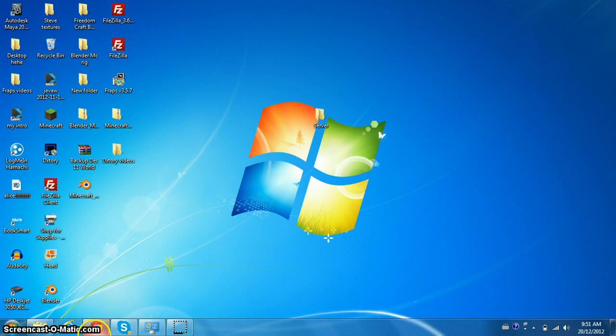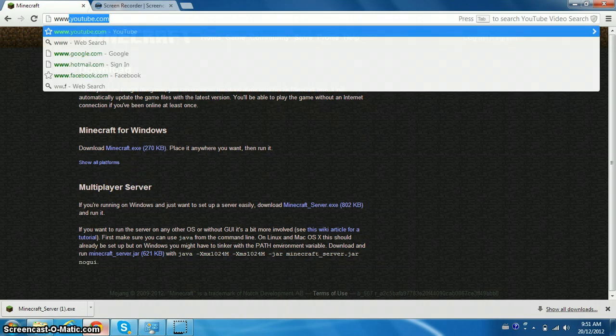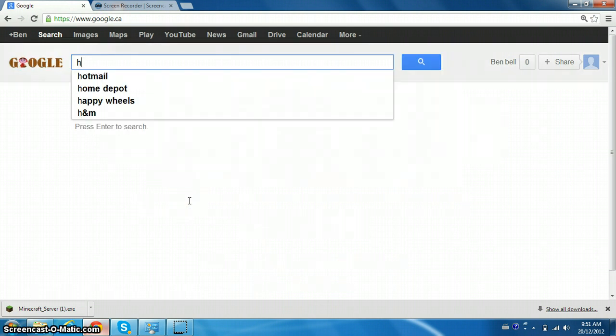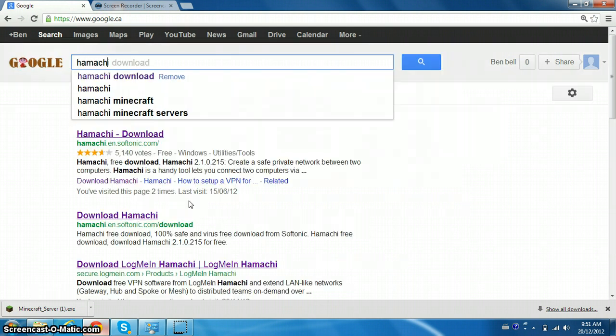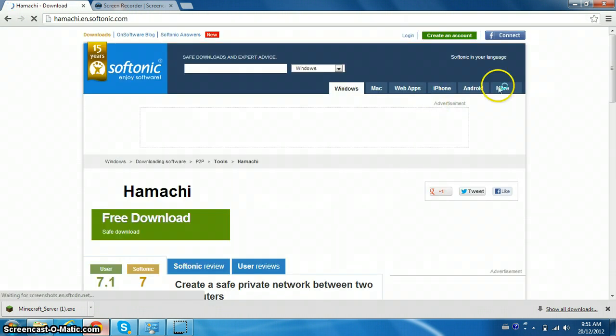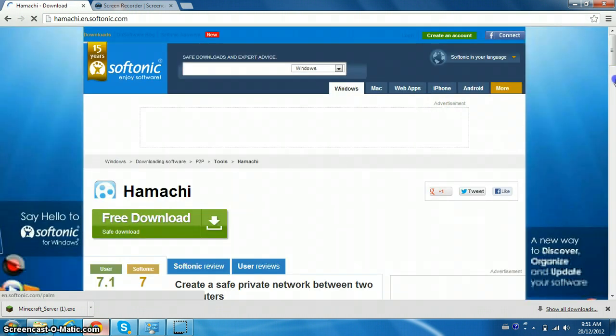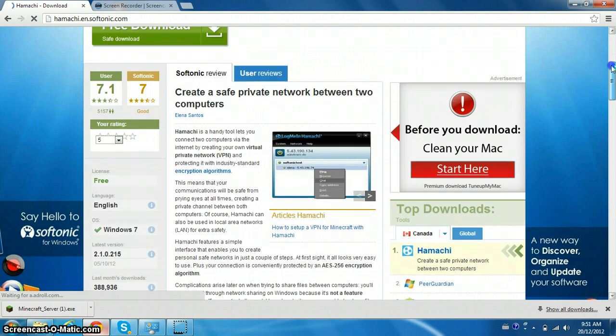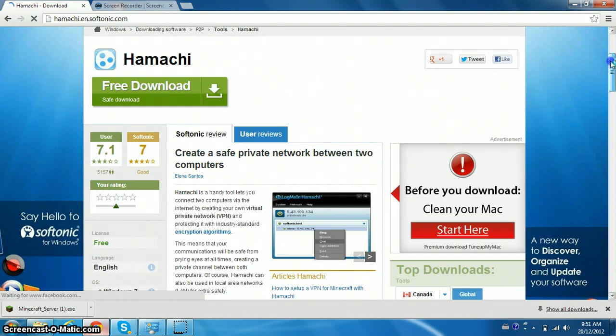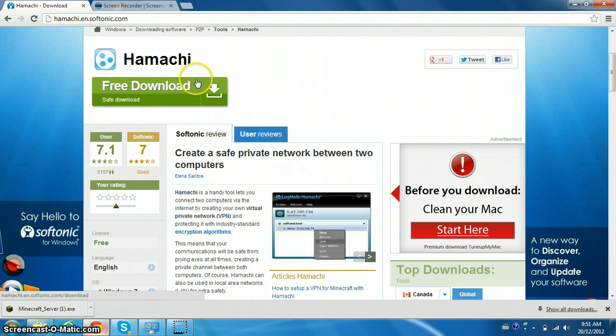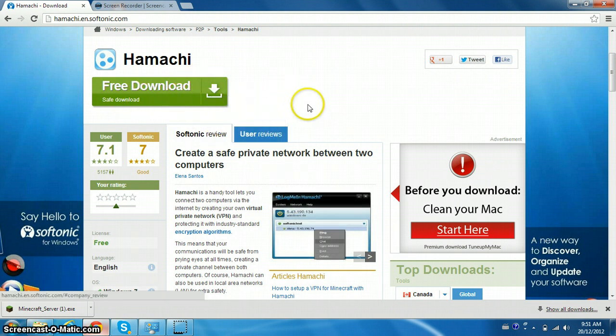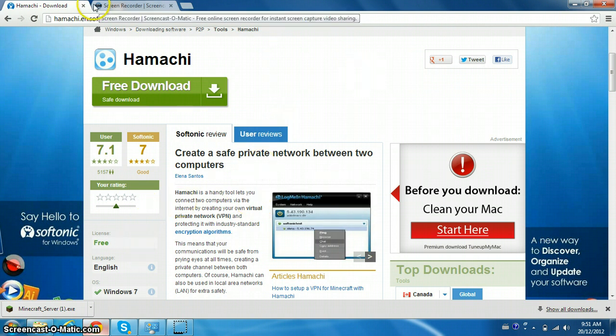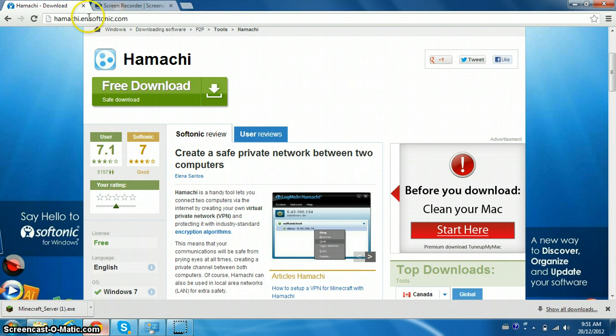Now what we wanna do, we wanna go back to Google or whatever we have. This will be in the description. You wanna type Hamachi, Hamachi download, that's what I usually type in, and just go to the first one. This website will be in the description. You can just do the free download. It's very easy to install. I've already installed it, I'm not gonna do it again. You just have to click yes, yes, yes for a couple things, and then you have it.